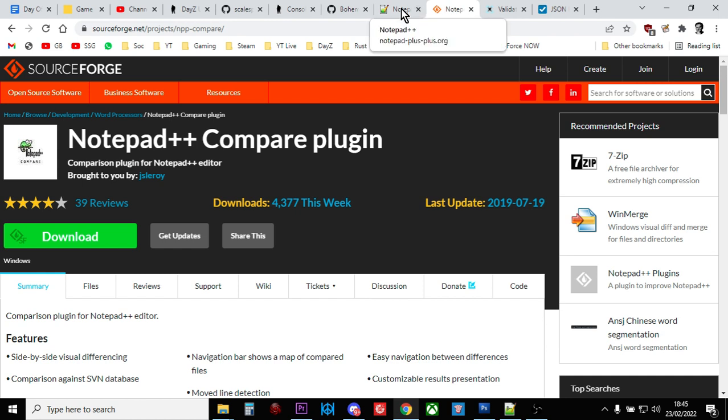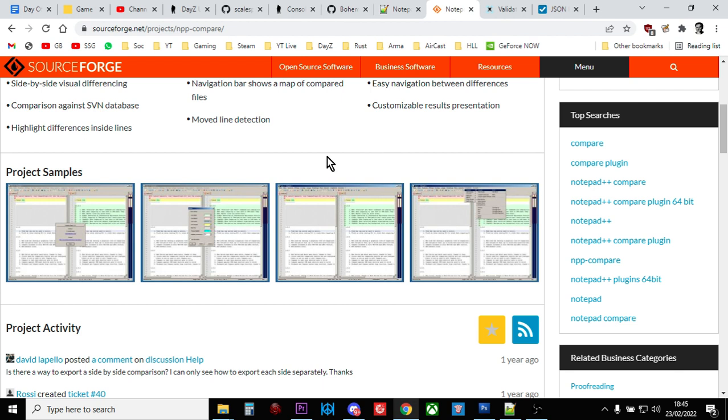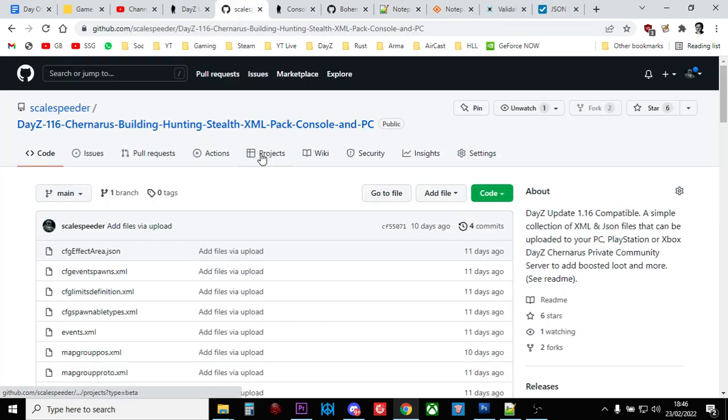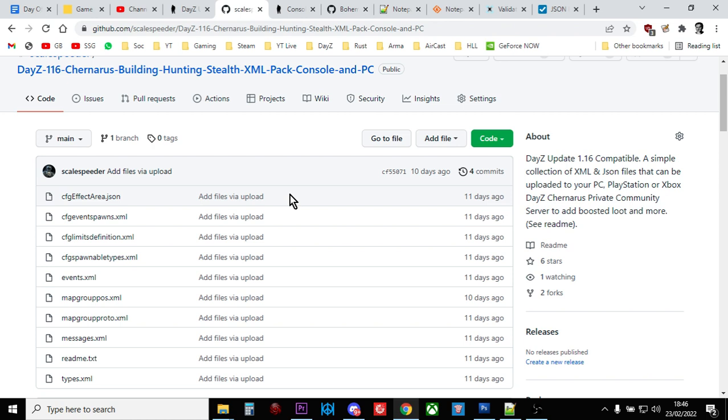Because the technique we're going to use is we're going to compare the old vanilla files with the new vanilla files. And we're going to look for the changes and then we're going to insert those changes into our modded files. So the final piece of the puzzle is to make sure that you've got a copy of all of your modded files as well in the same place.